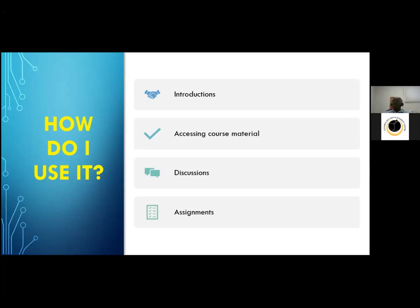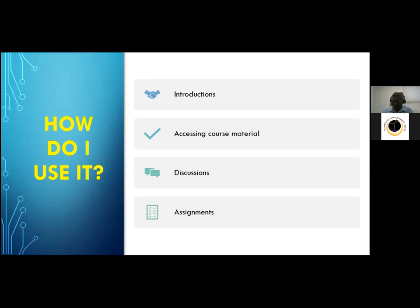The last function is assessments — quizzes, multiple choice, matching, projects, and essays can all be submitted within the Moodle learning management system and returned to you within the system as well. It's a clean process — your tutor receives your assignment, corrects it, and hands it back within the LMS. In summary, the LMS covers introductions, course material, discussions, and assignment submission and return.